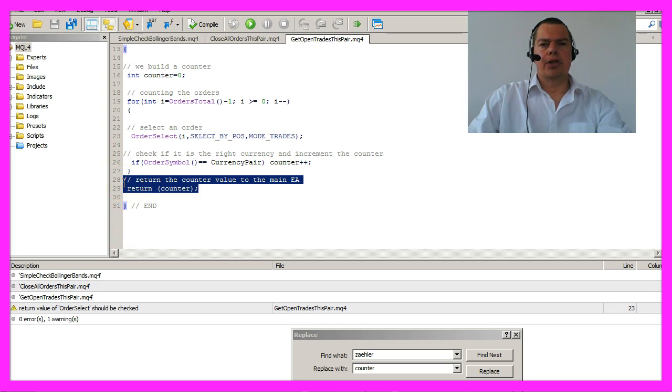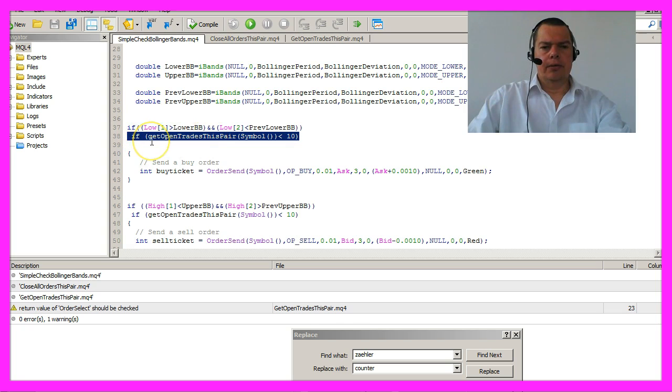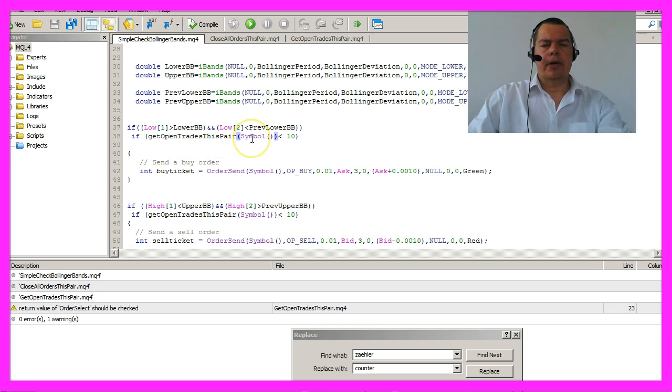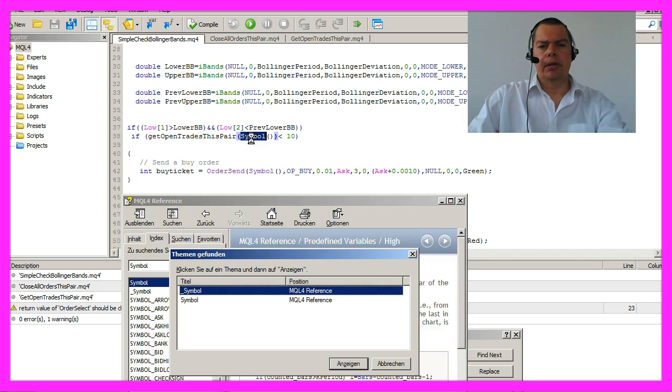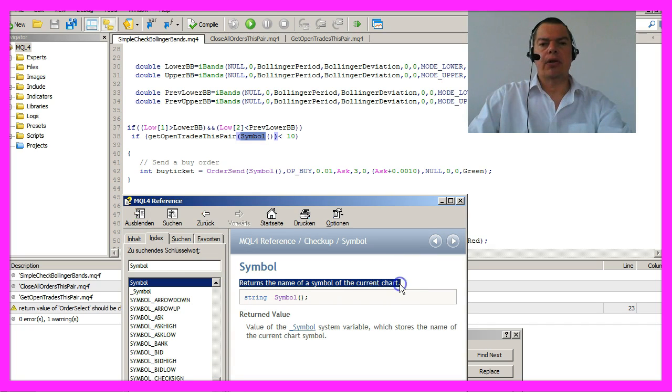After the calculation is done we are going to return the counter value and right here we are going to call the new get open trades this pair function with the current symbol. If you mark symbol and hit the F1 key you will see that it returns the name of the symbol of the current chart.